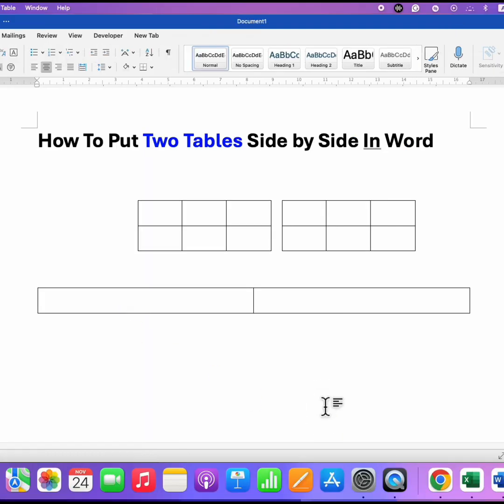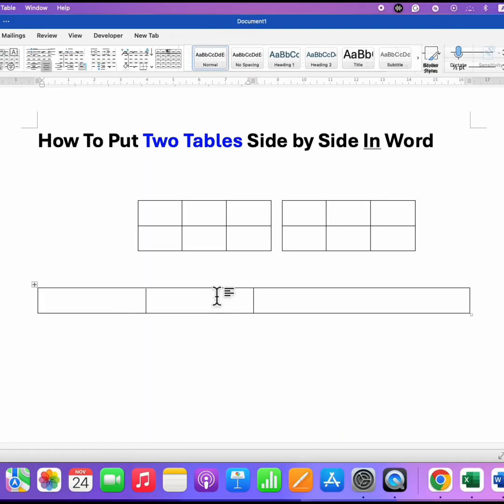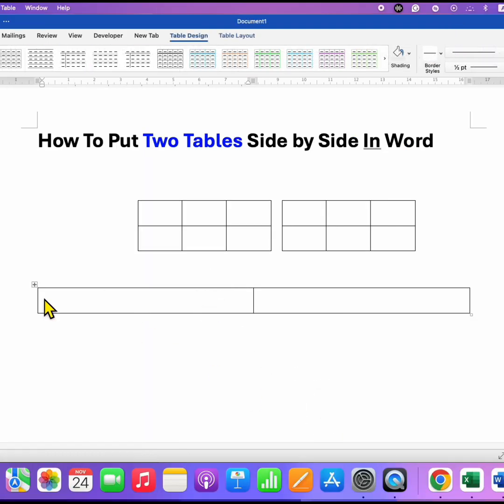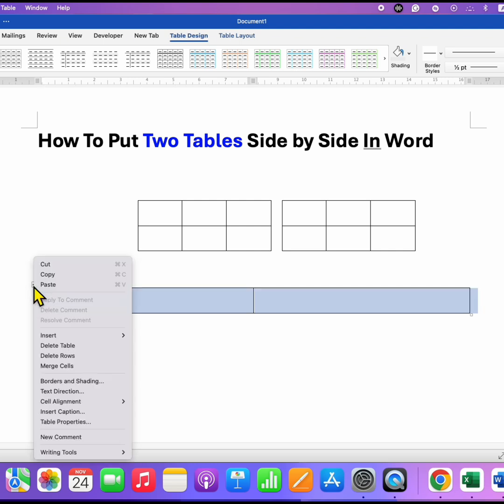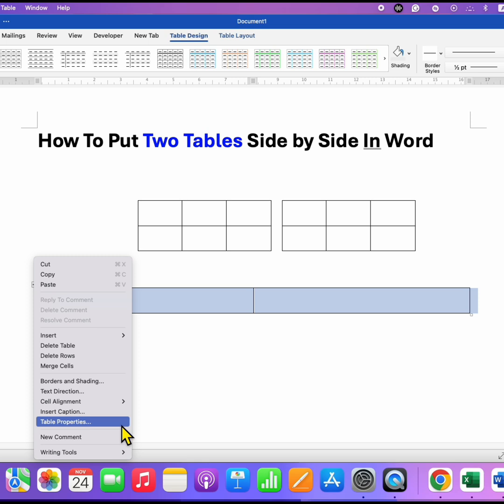After selecting this table, click inside the table and then click on this small square icon to select the table. Right click and go to table properties.